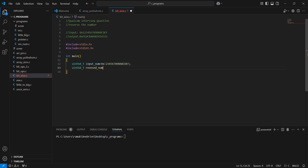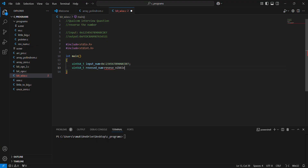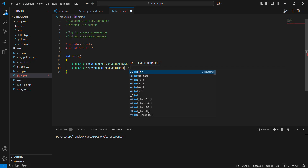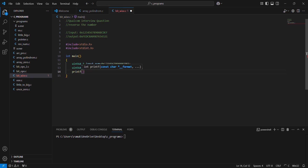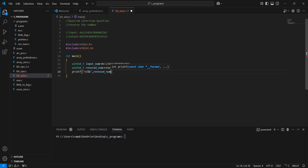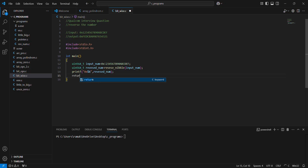I want to reverse the number, so I'm implementing a function called reverse_number. Then printing the output with printf, printing 0x and the reversed value. Then returning the result.